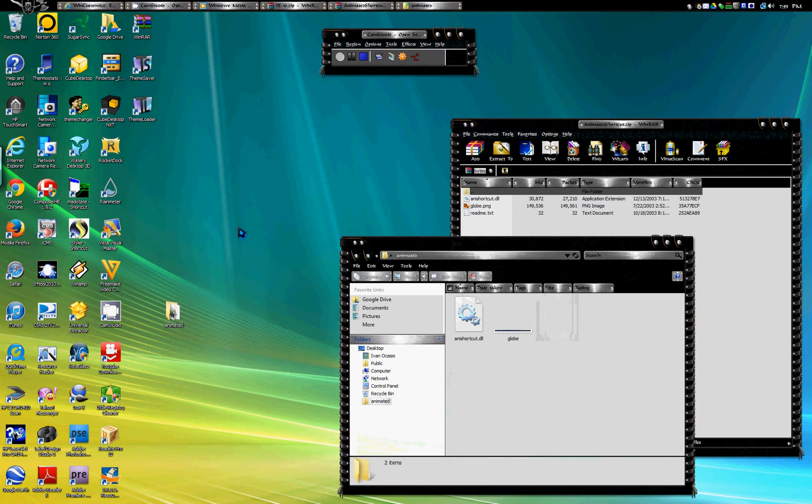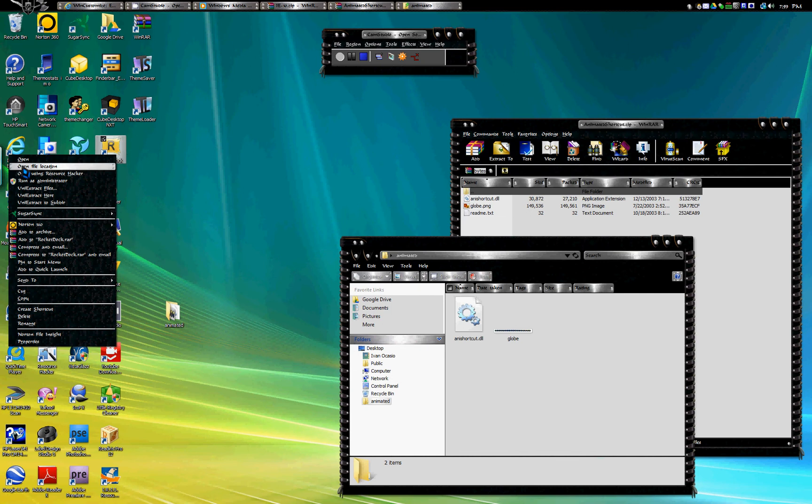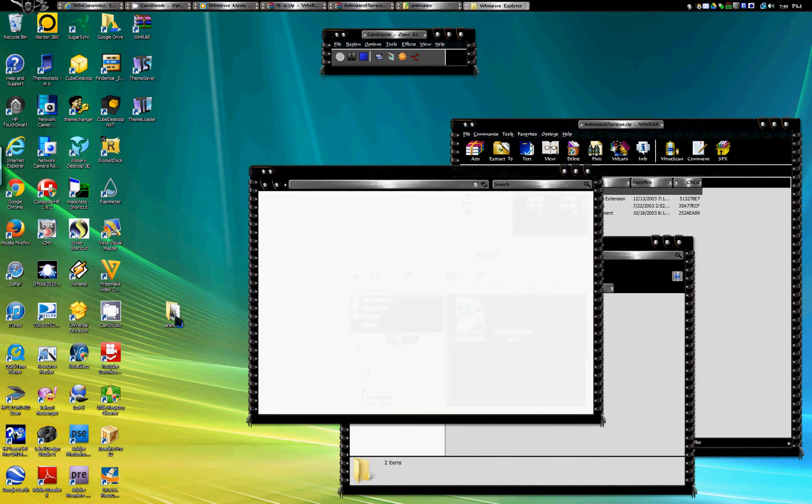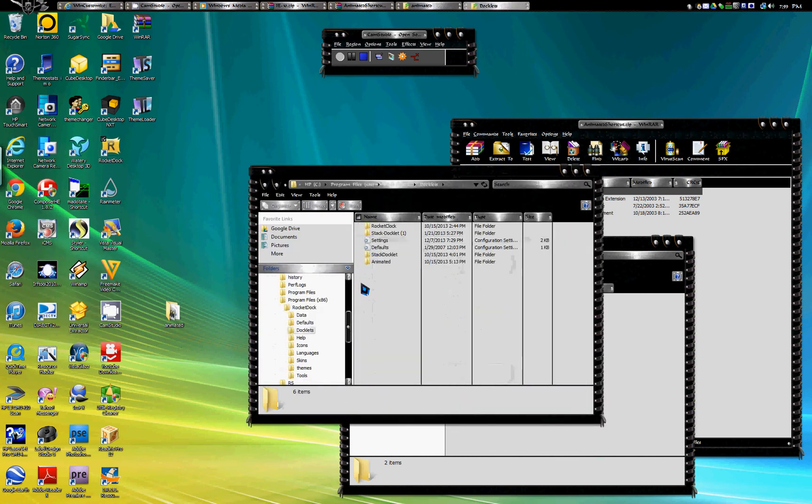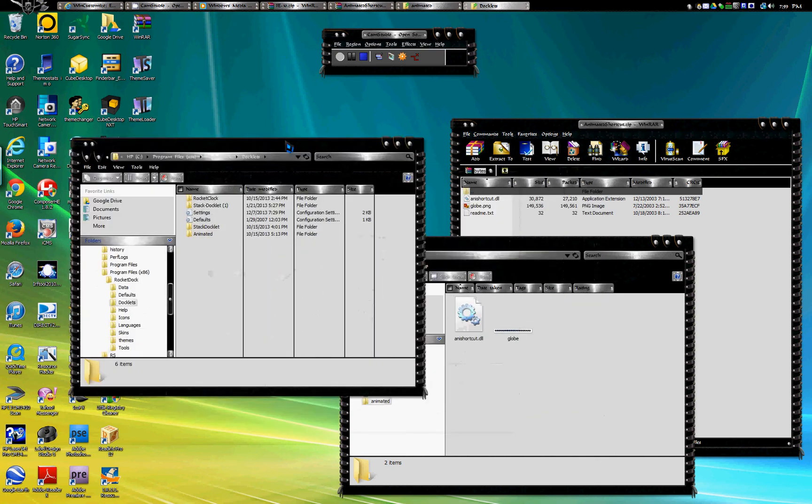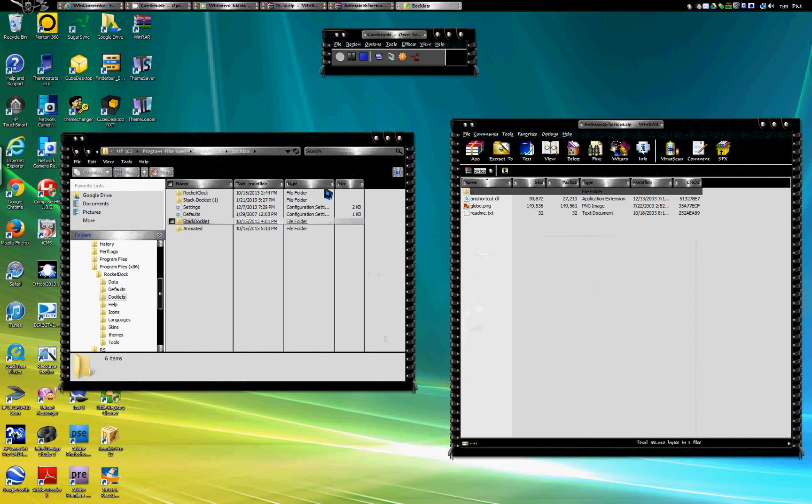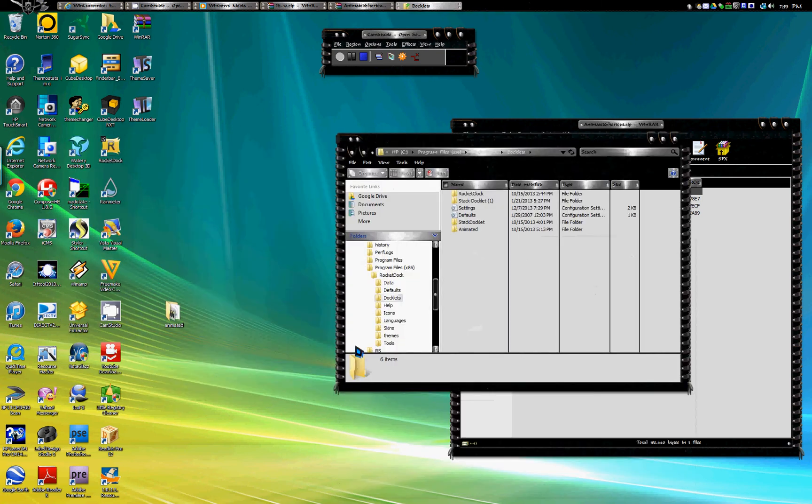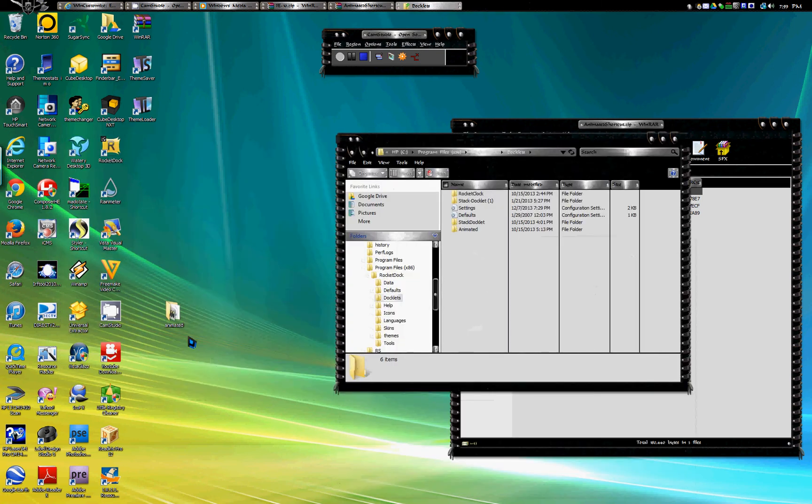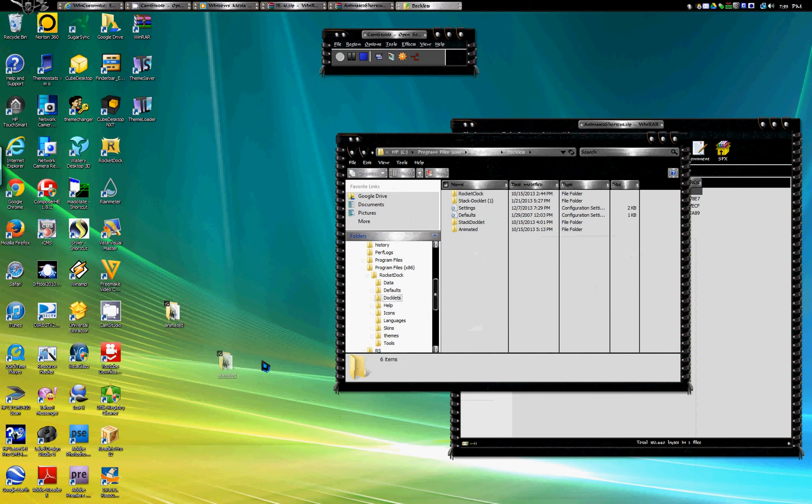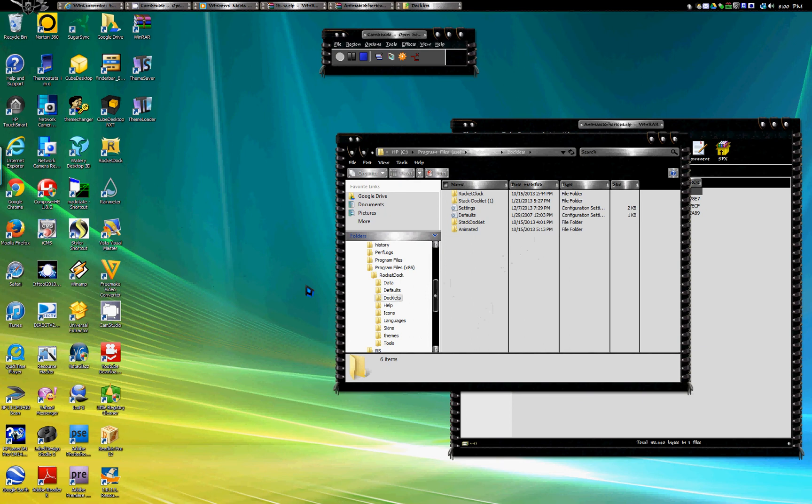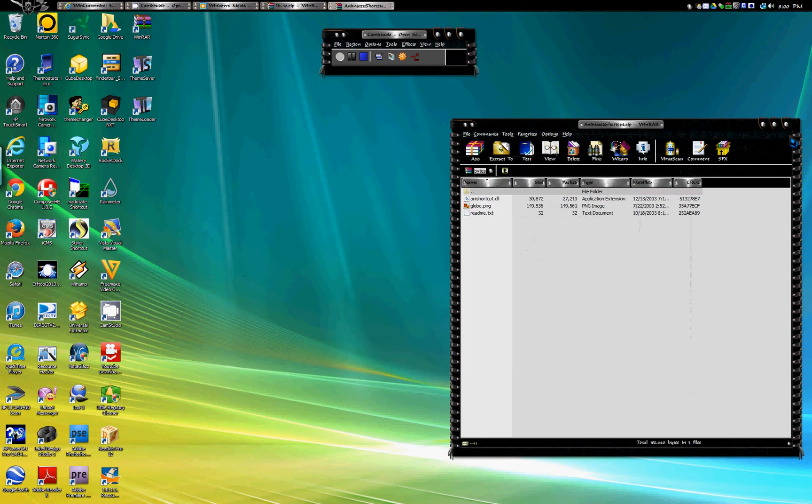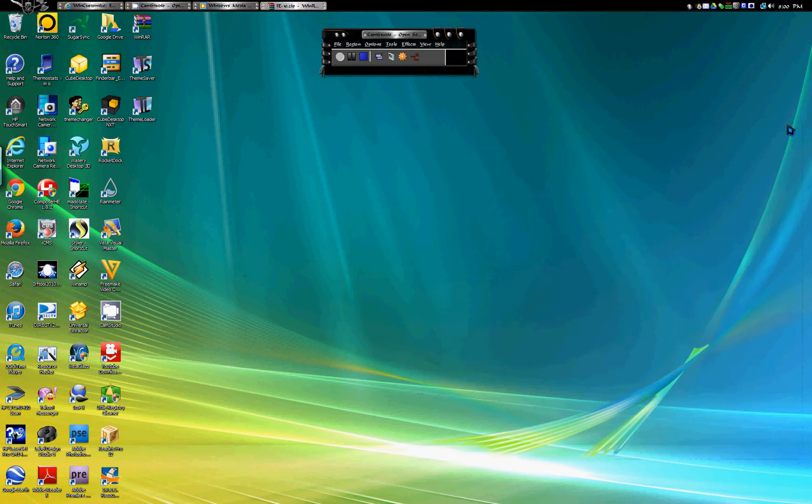Now you can right click RocketDoc, open file location, go to doclets. As you can see I already have it right here animated. So I'm not gonna put the new one in there because I already have it. You don't want to have two of the same thing, causes your computer to crash. But you will grab it and drop it in there, grab and drop. That's it, you're done.